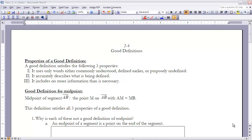The first property is it uses only words that are either commonly understood, defined earlier, or purposefully undefined. Number two, it accurately describes what is being defined. And number three, it includes no more information than is necessary. So when we define something, we want it to accurately describe it, use only words that we know, and make sure it's as succinct and efficient as possible.